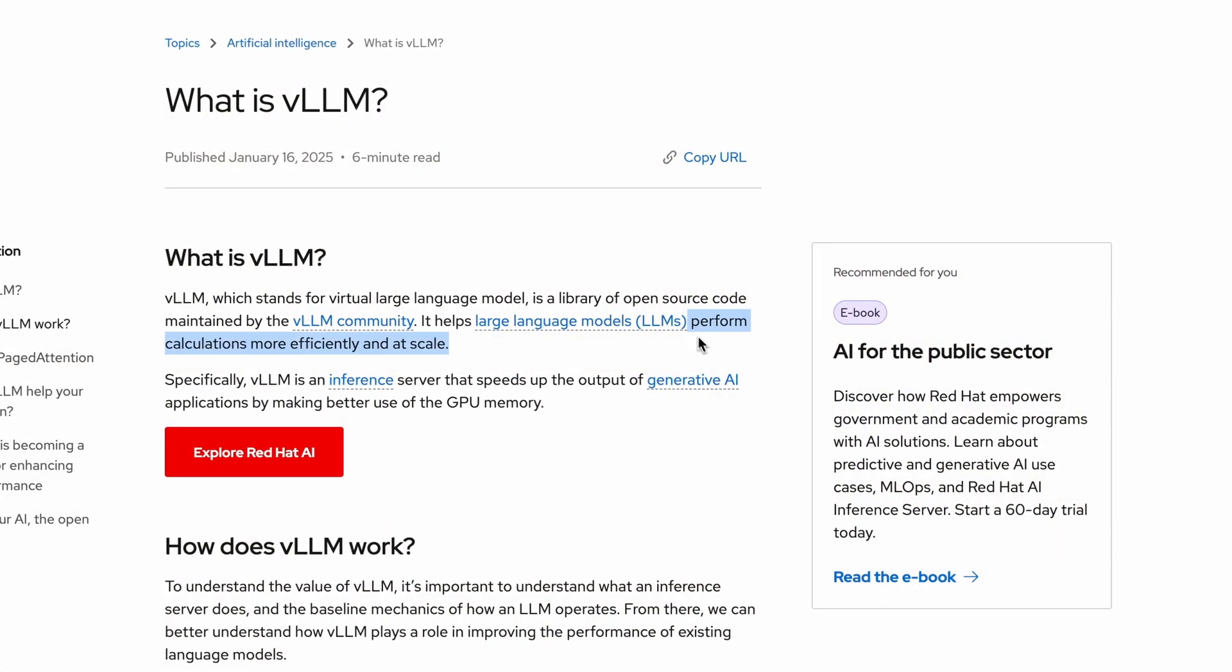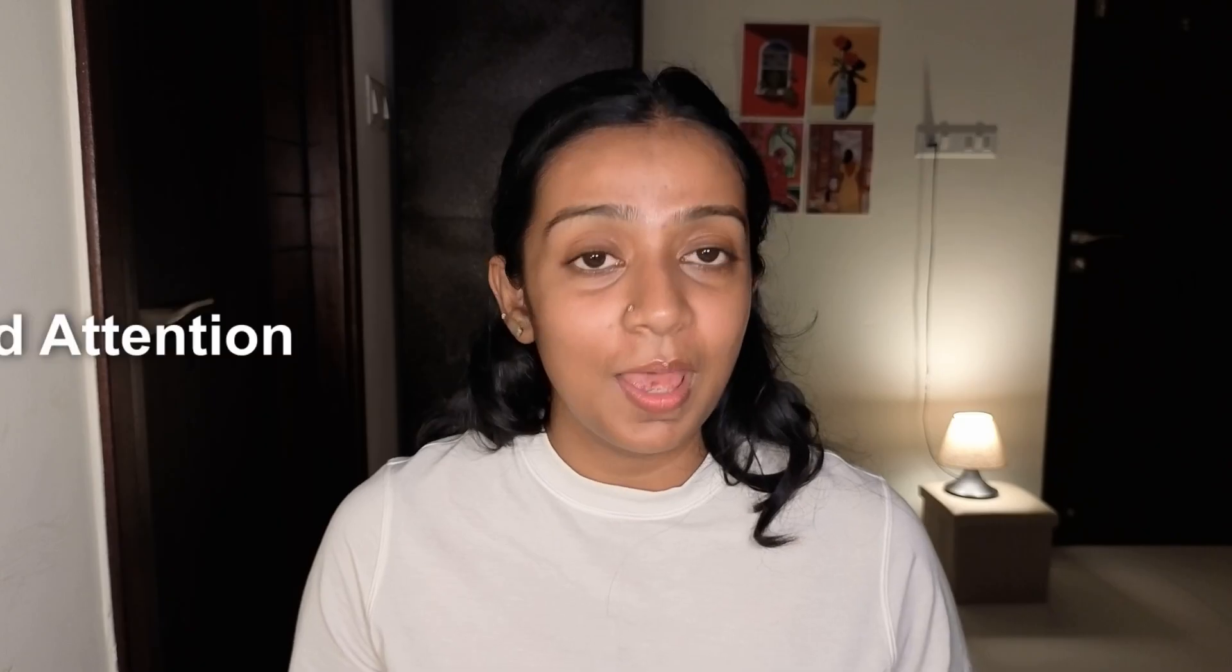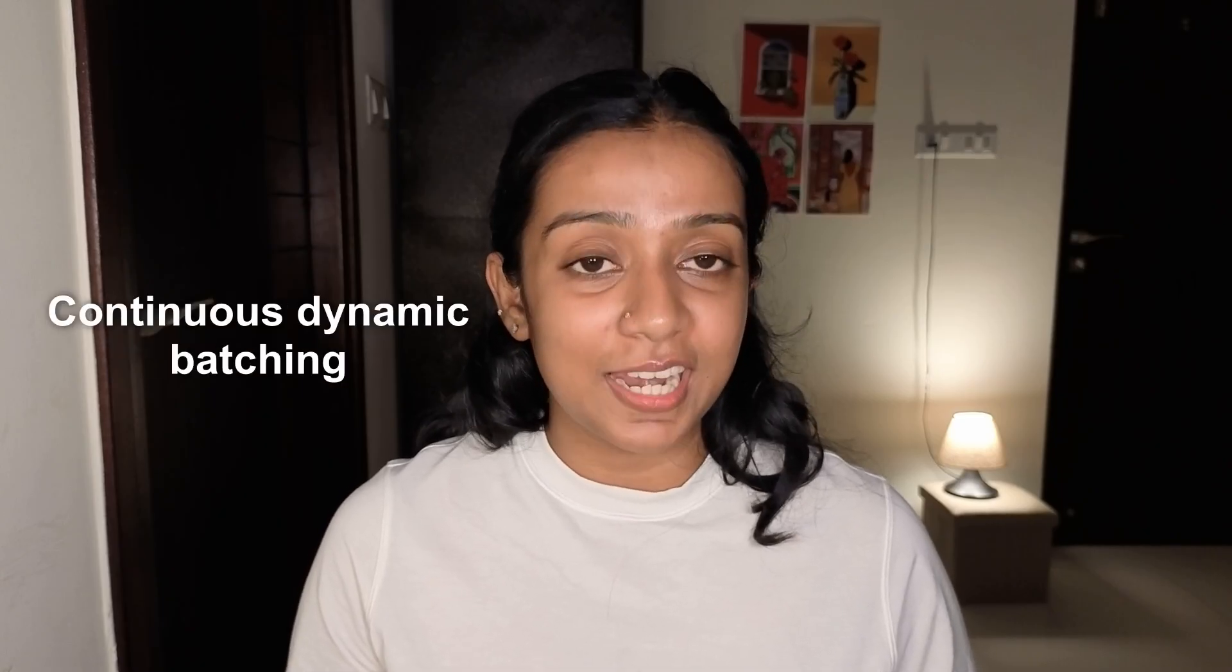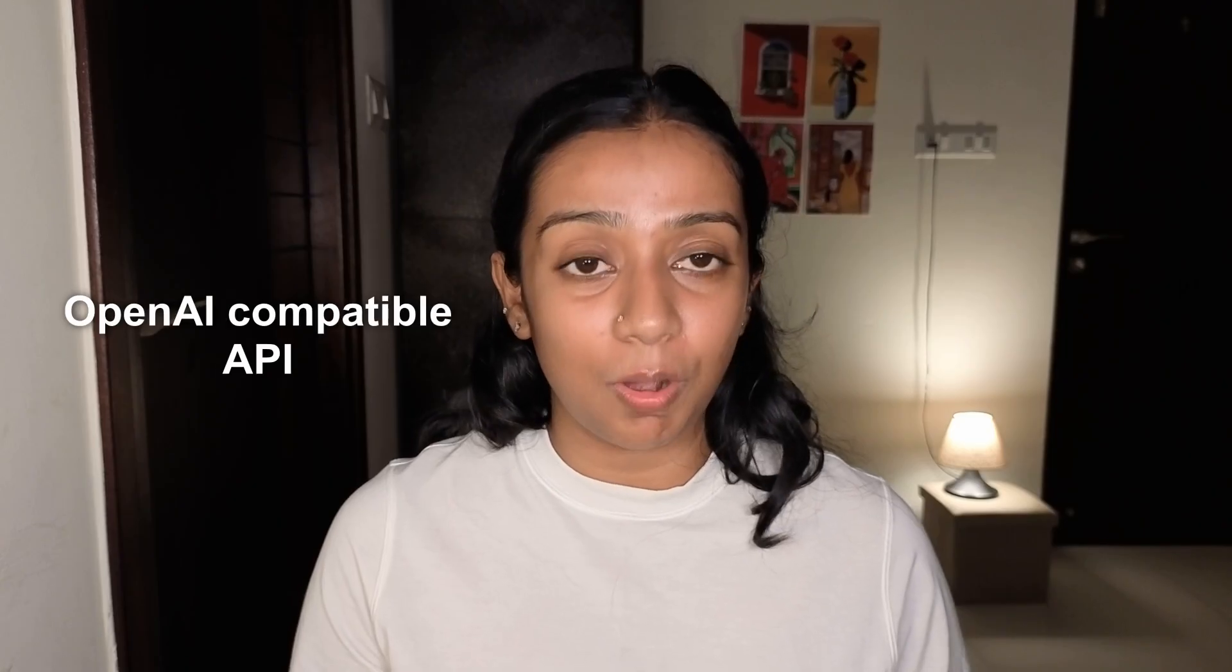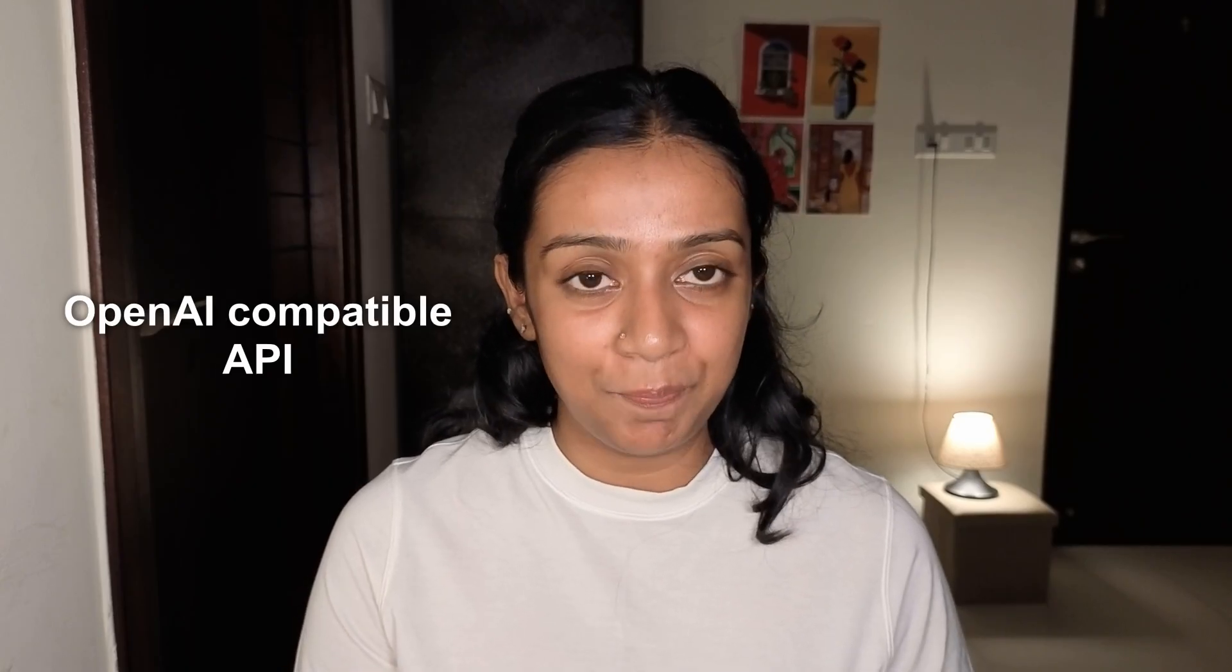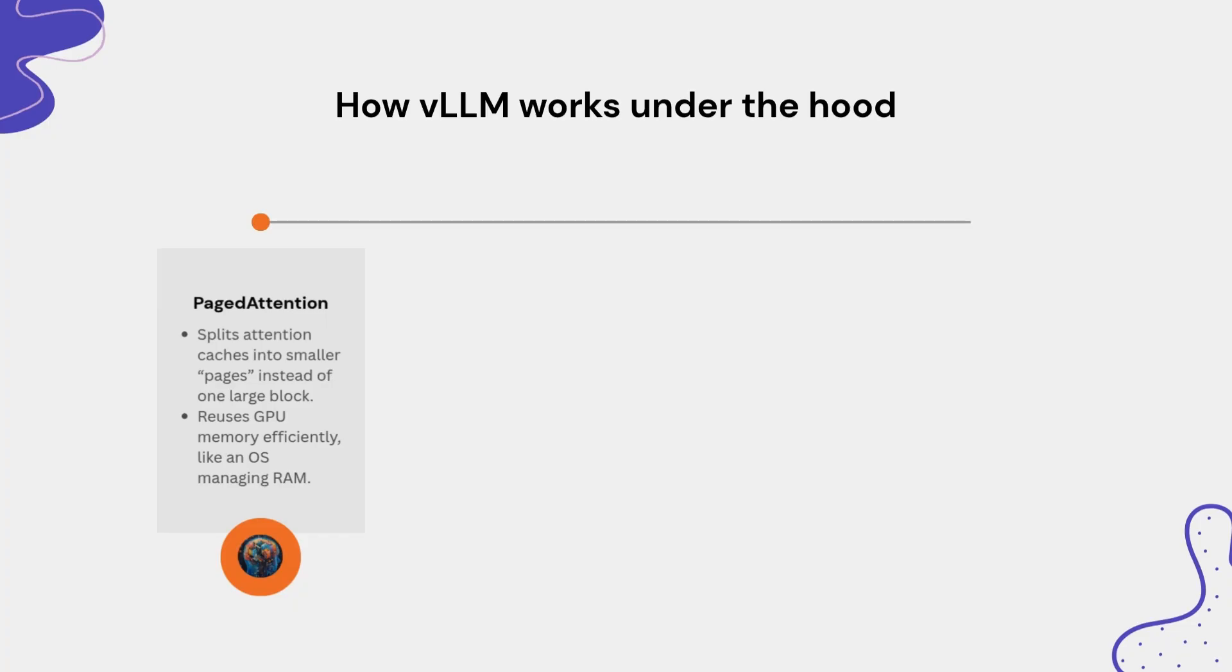Before we jump into the demo, let's understand what makes VLLM different. VLLM makes LLMs perform optimizations efficiently and at scale. Four things that work under the hood are page attention, continuous dynamic batching, hardware optimized execution, and OpenAI compatible API. Let's understand what each of these terms mean.